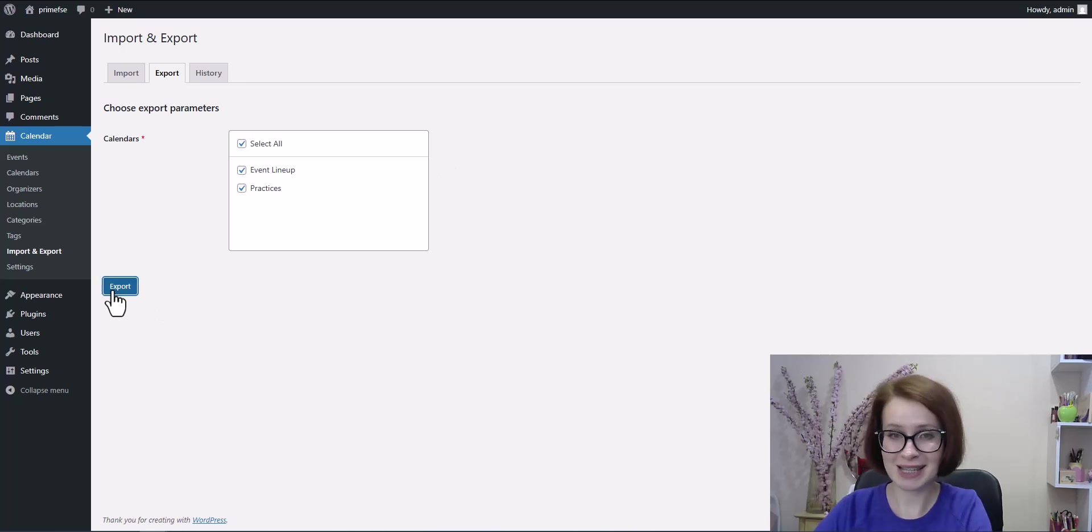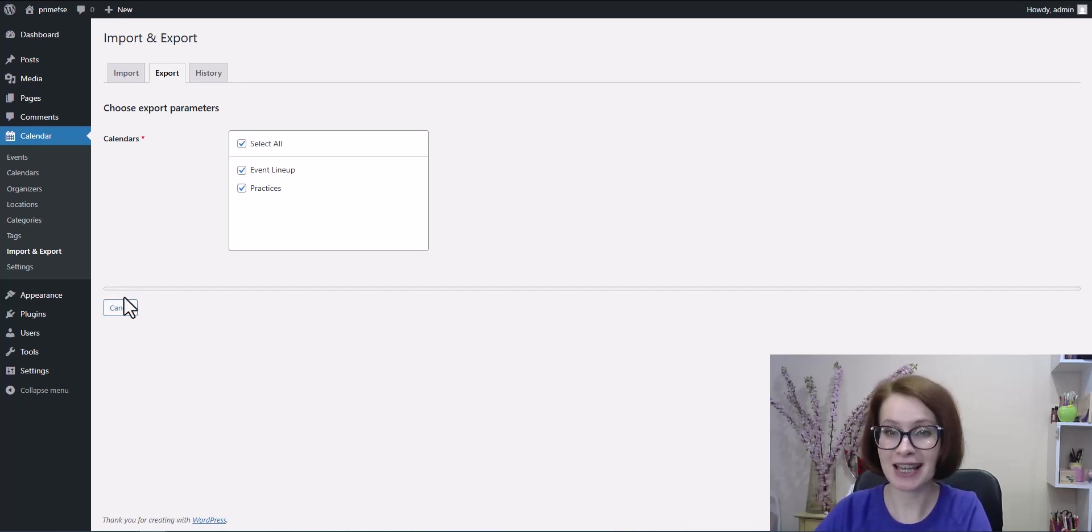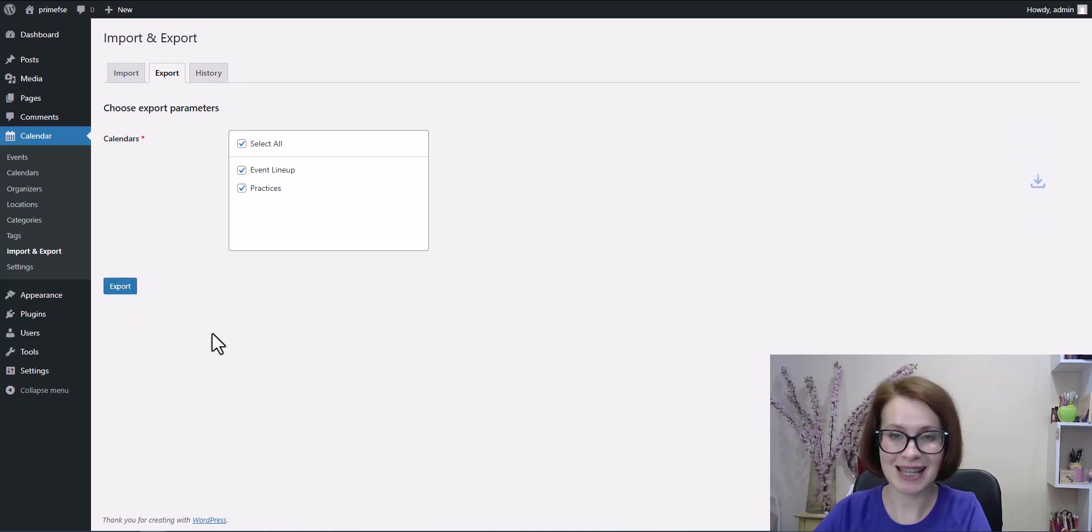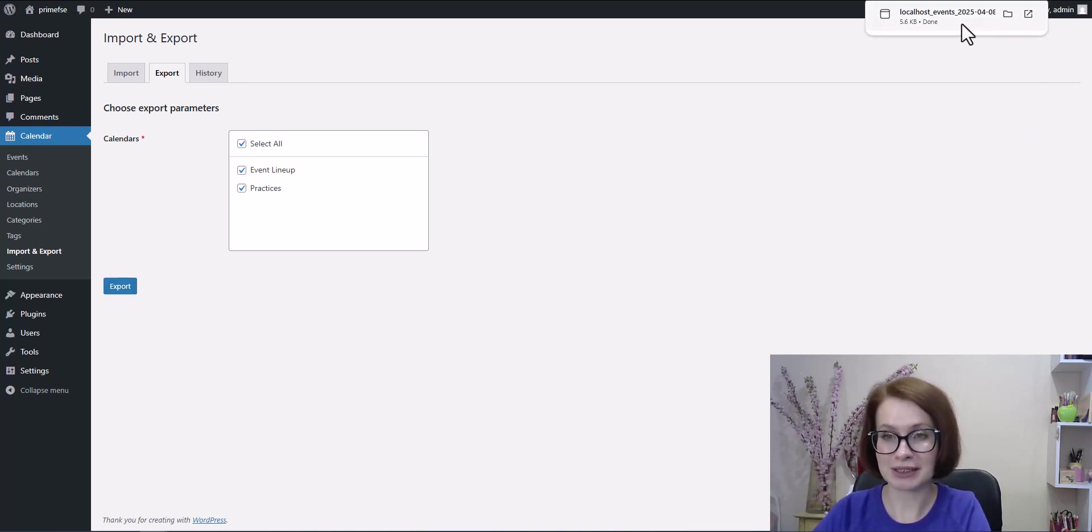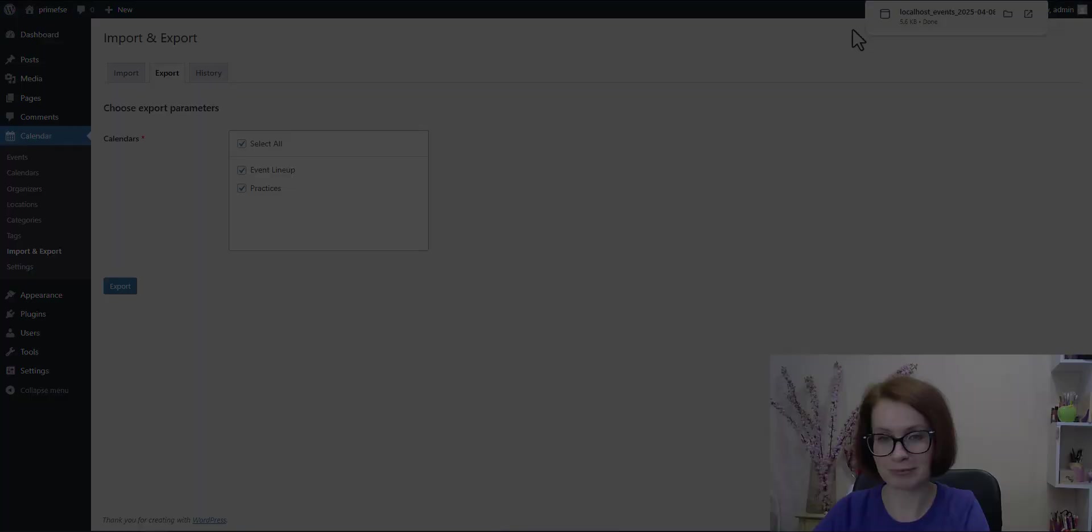The last step, just click Export. That's it. The ICS file is now in my Downloads folder.